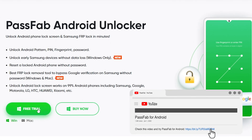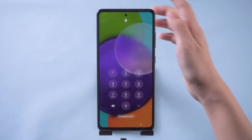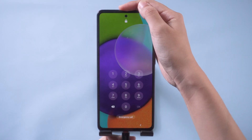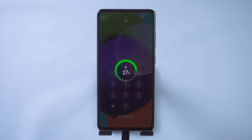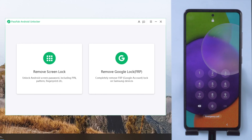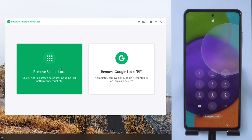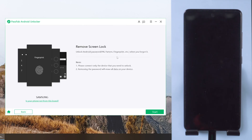Get PassFab Android Unlocker from its official website. Connect your phone to the computer. Select Remove Screen Lock. Click Start.